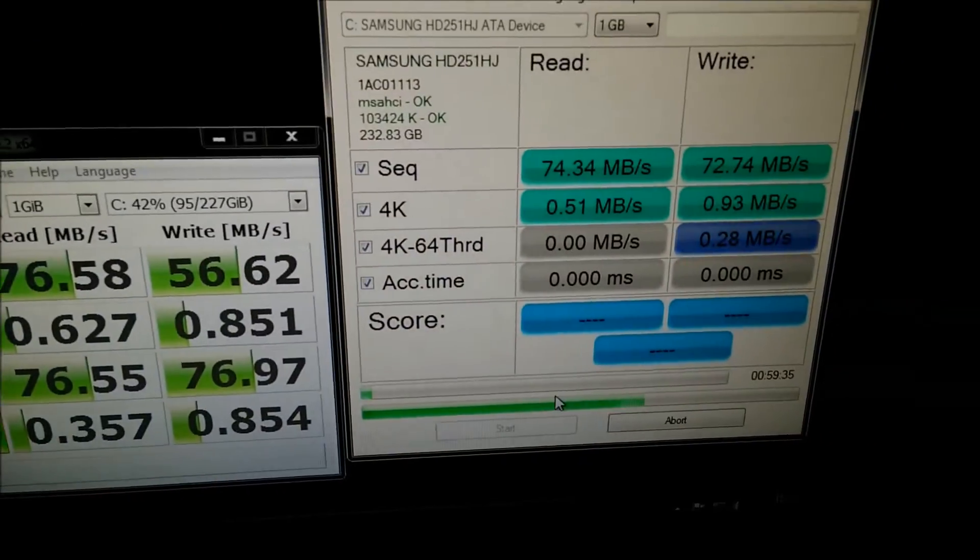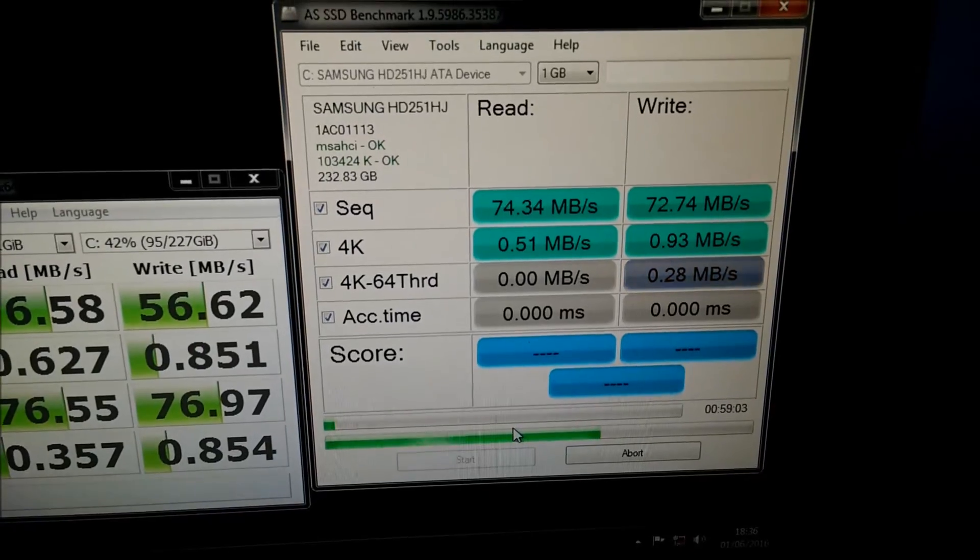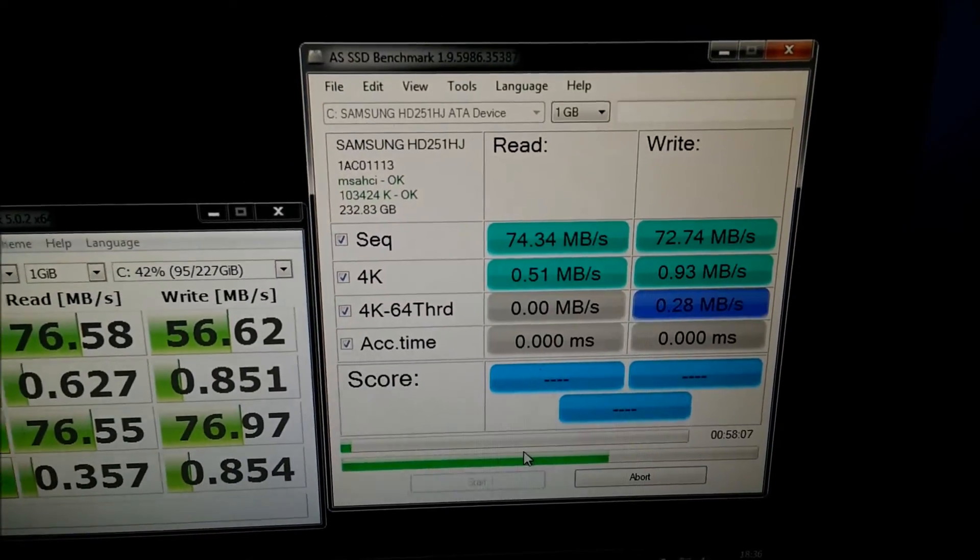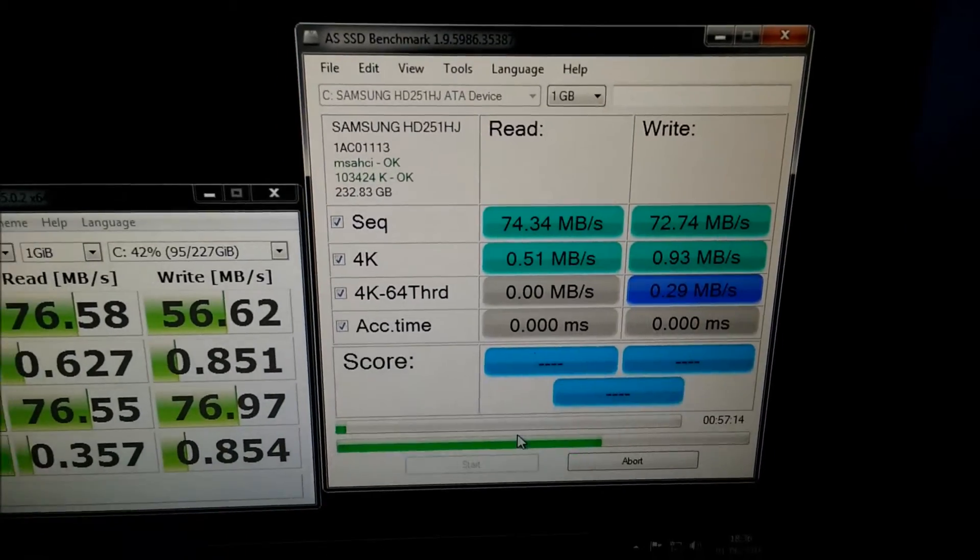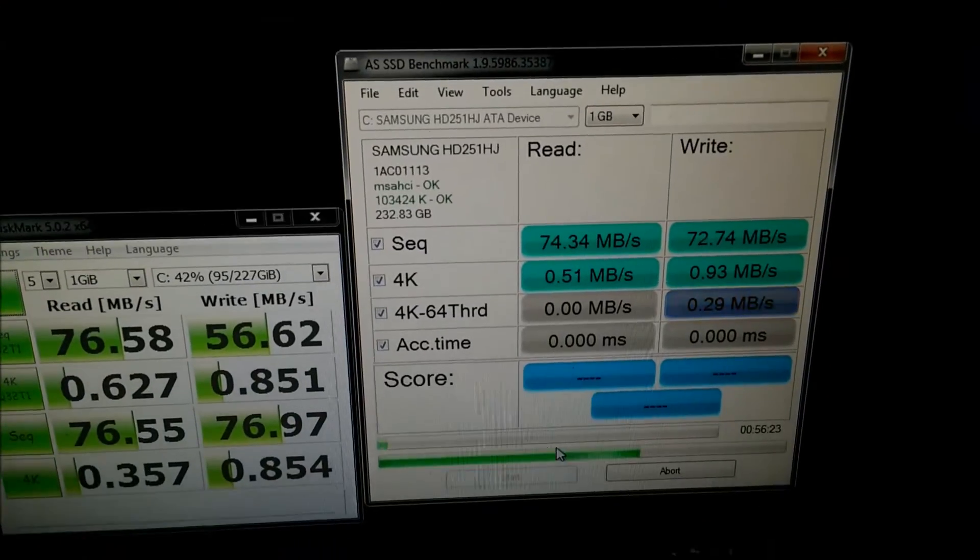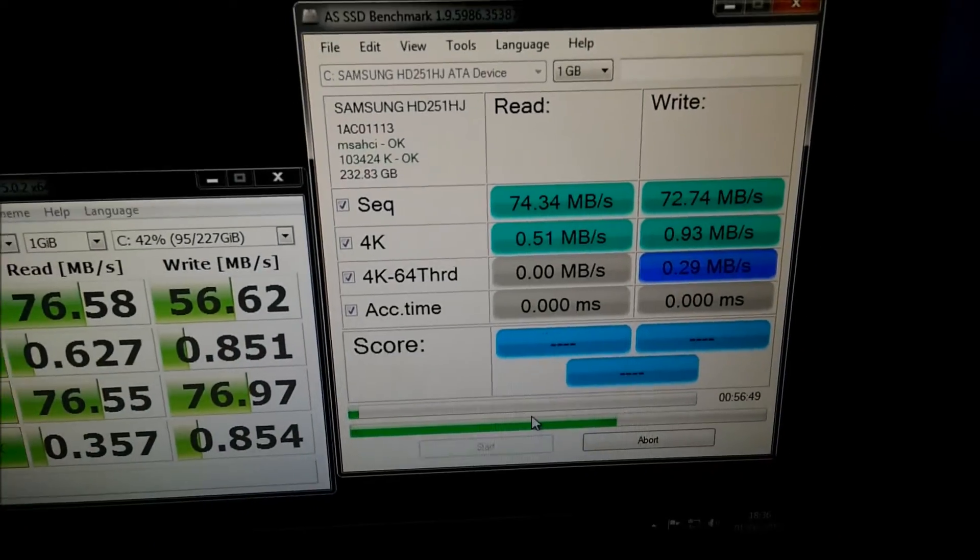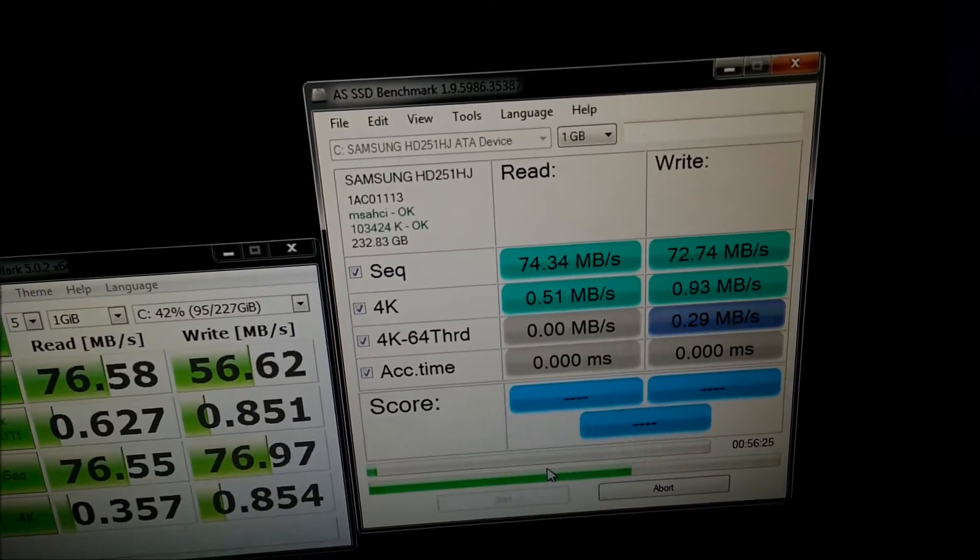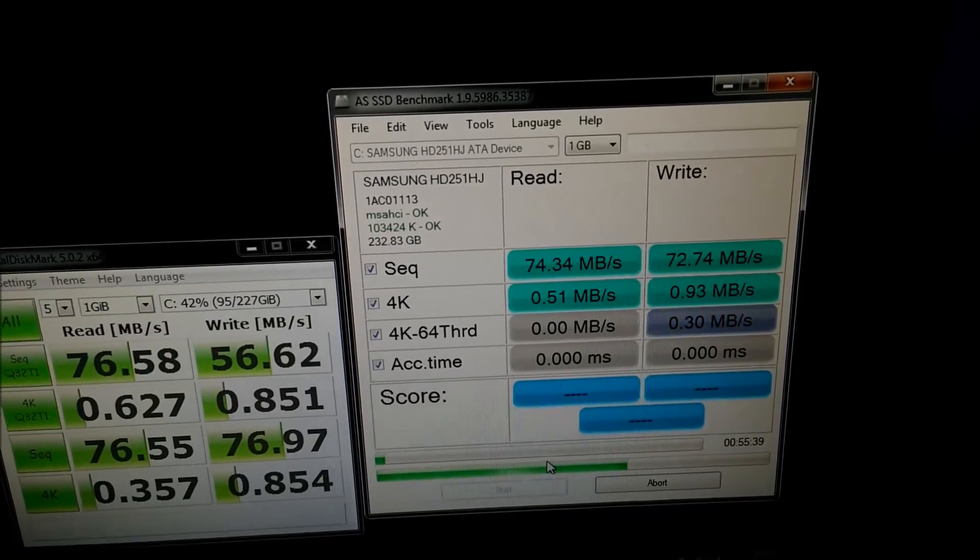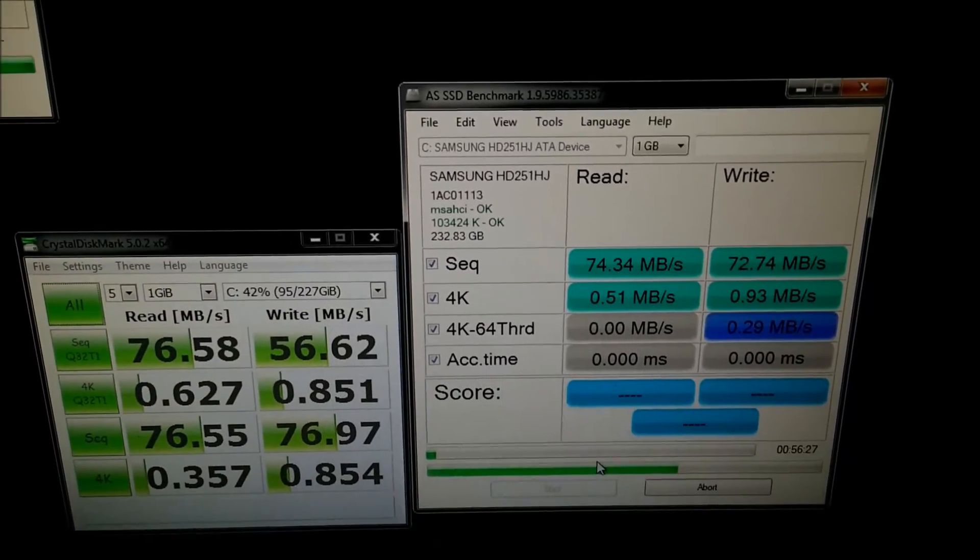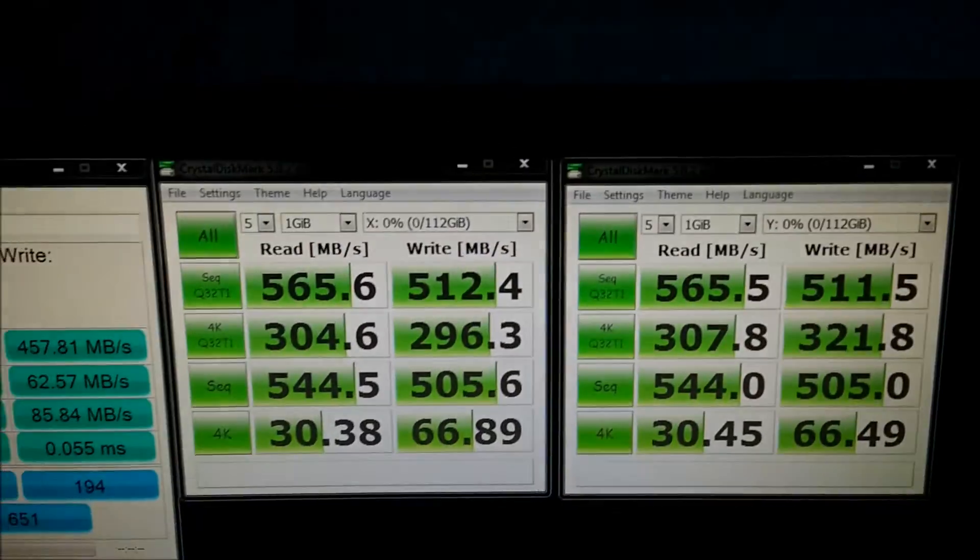As you can see it's got 70-70 there, which is on the sequentials, which isn't too bad for a hard drive. But your average hard drive will usually be about 100 to 120 megabytes a second, depending on how big it is.